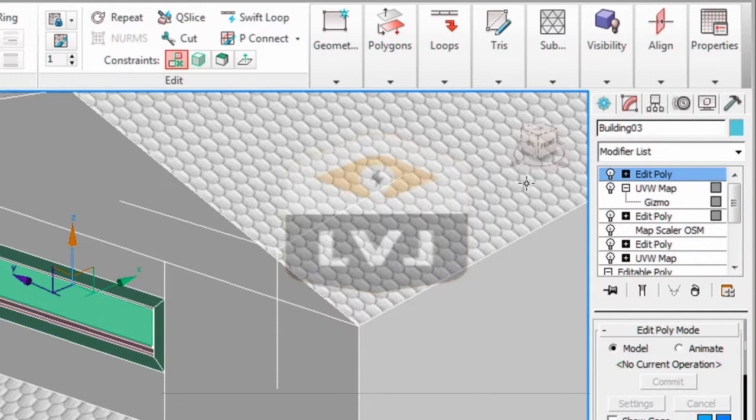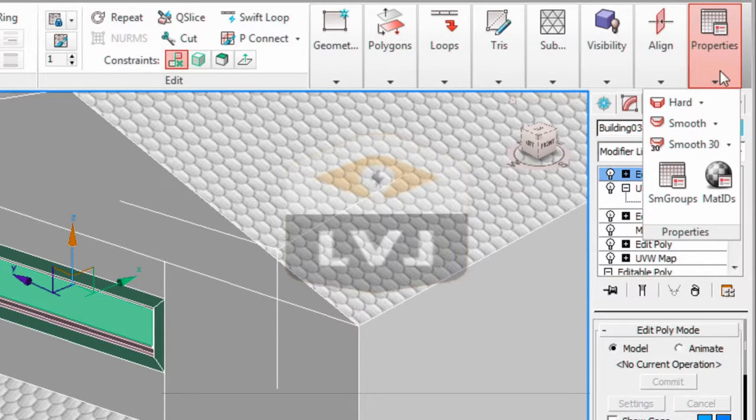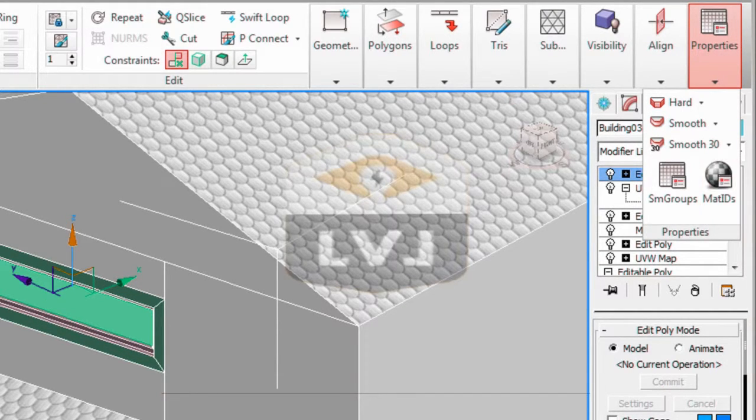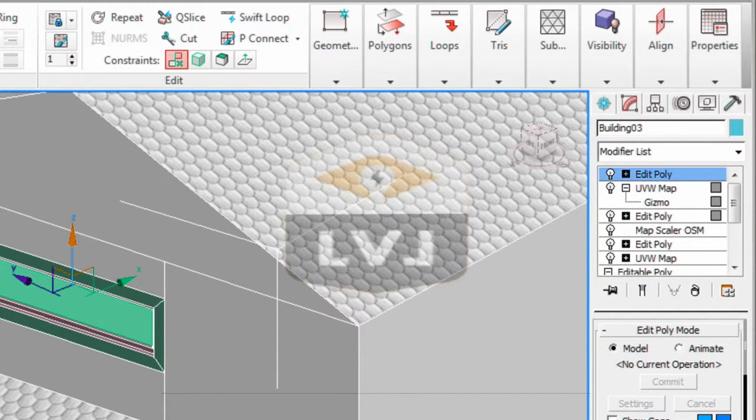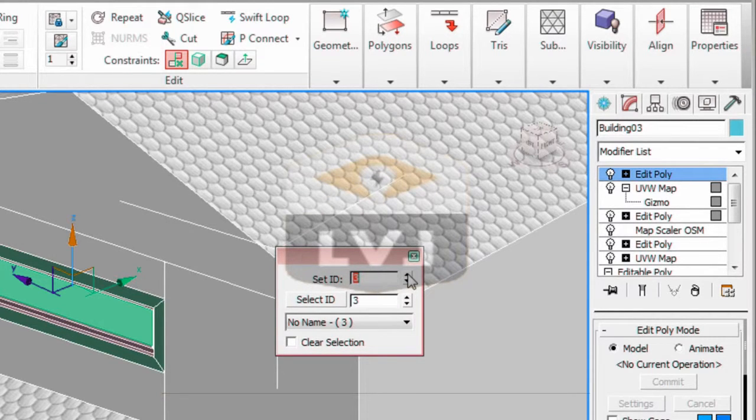In the set ID, increment the value until the material ID is 4. Click the spinner until the value is set to 4. Keep the material ID dialog open.